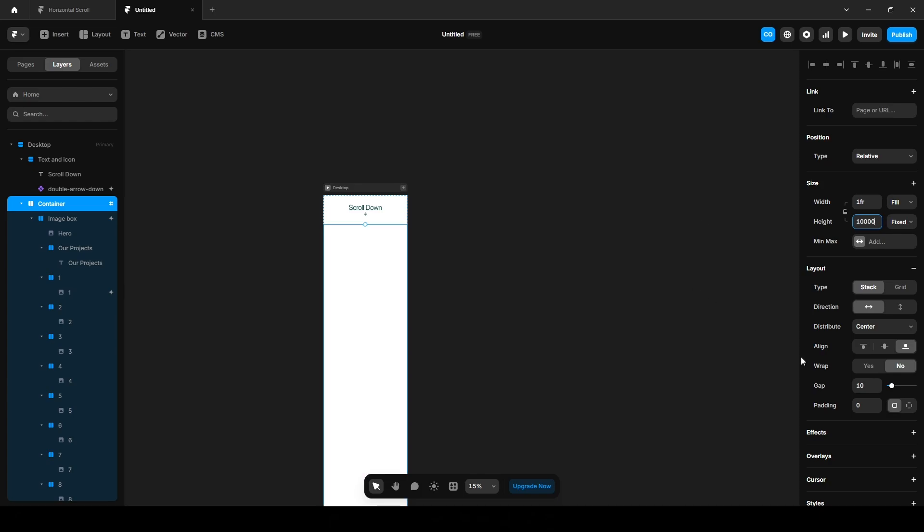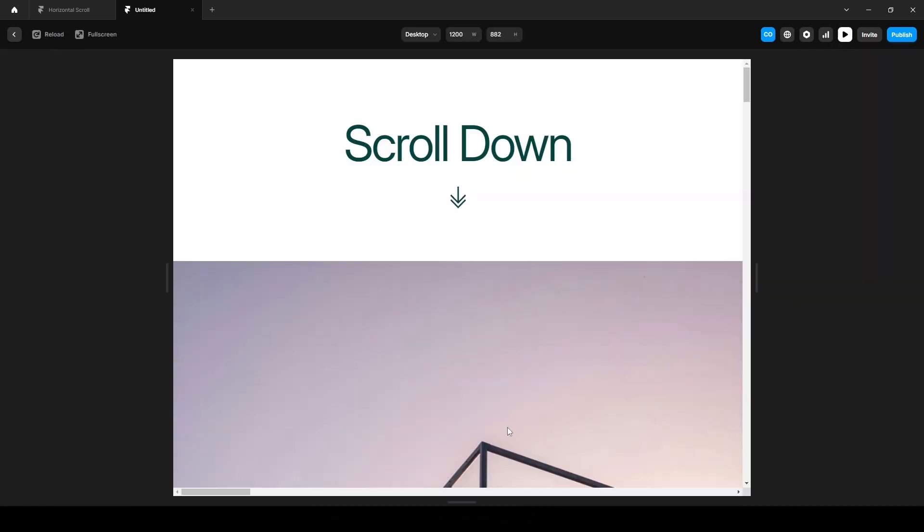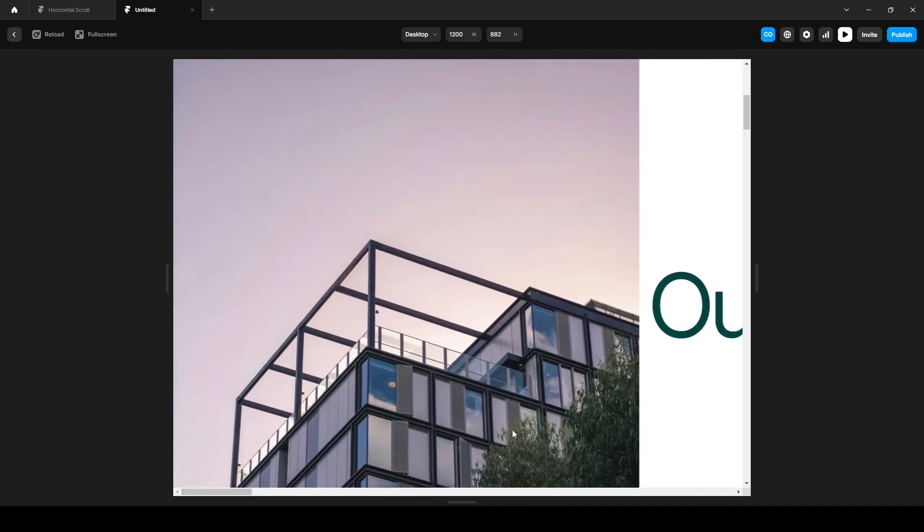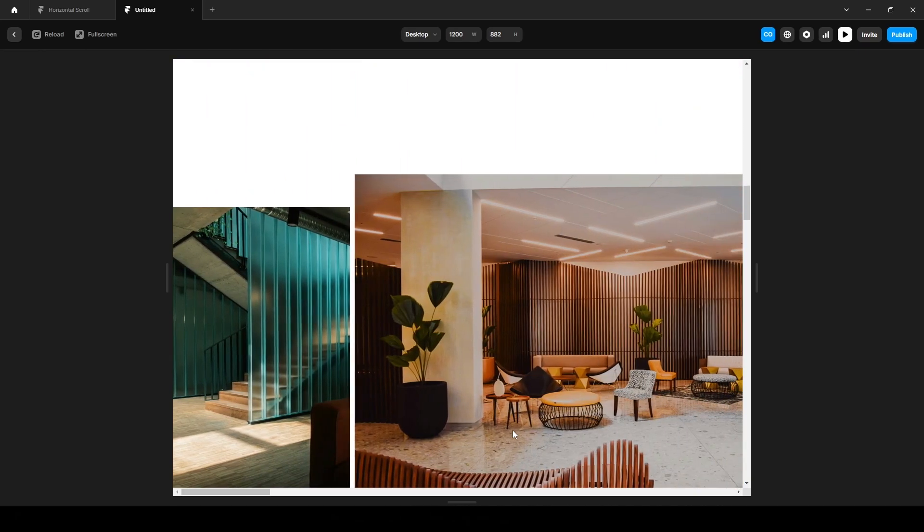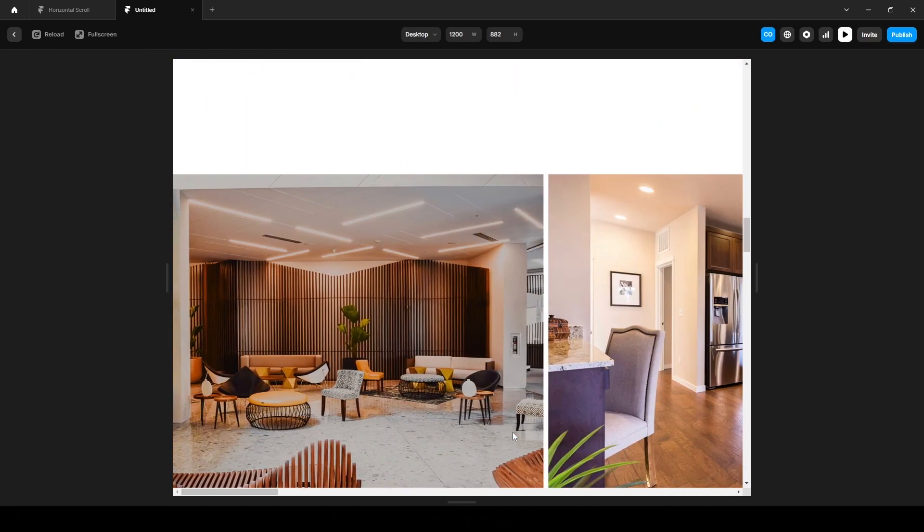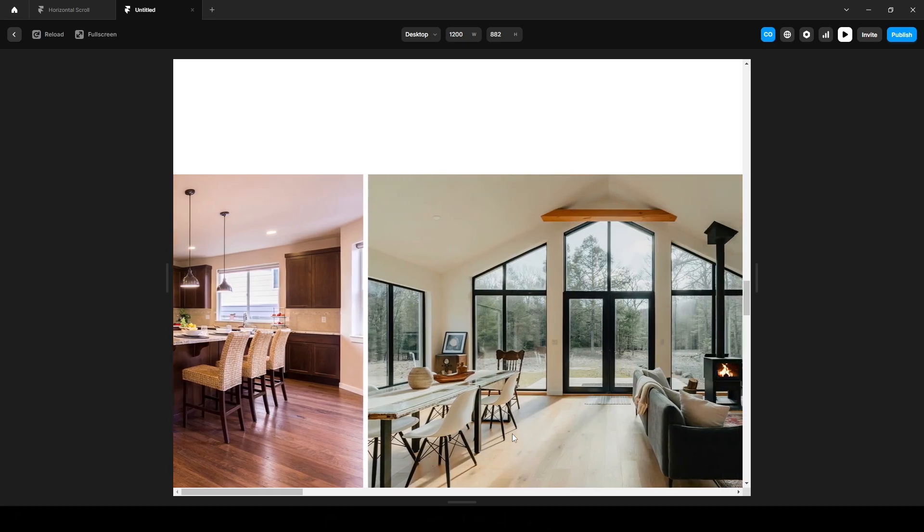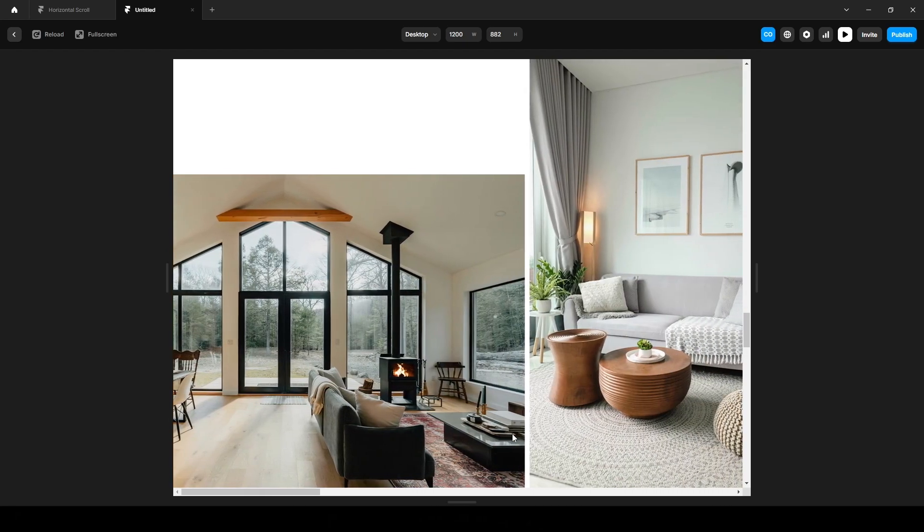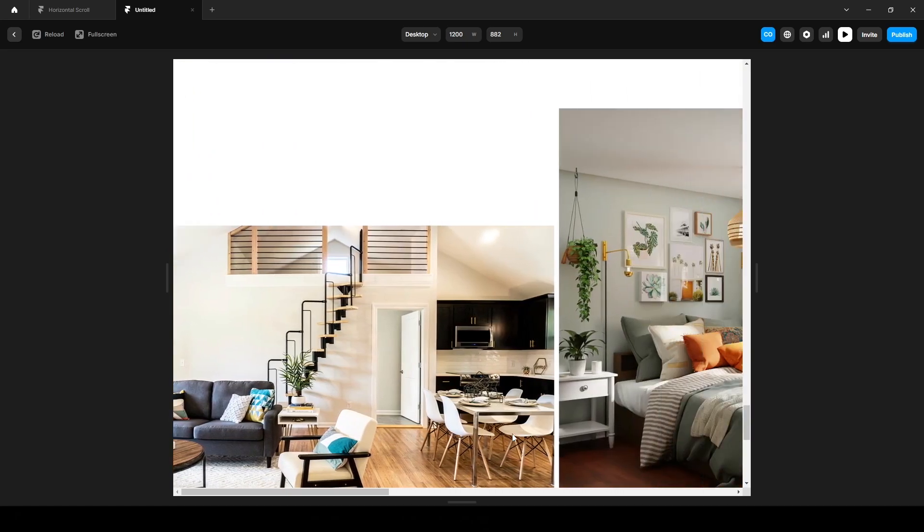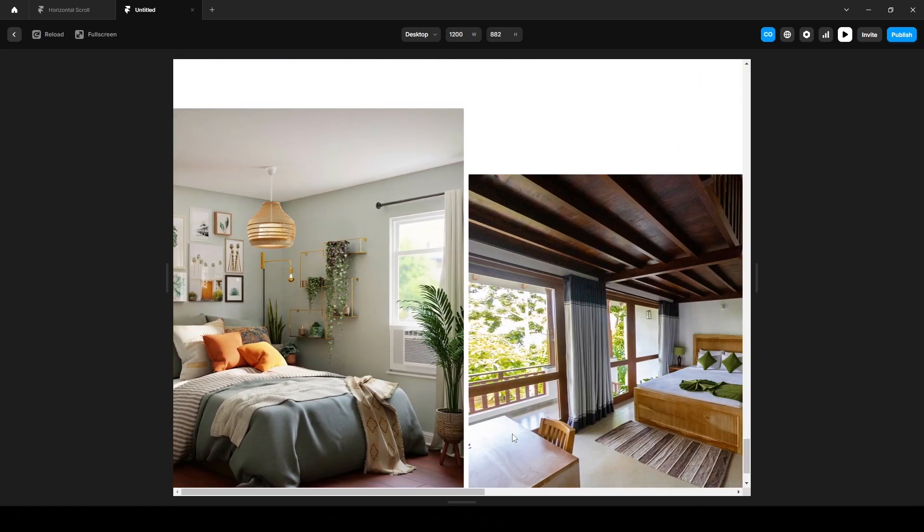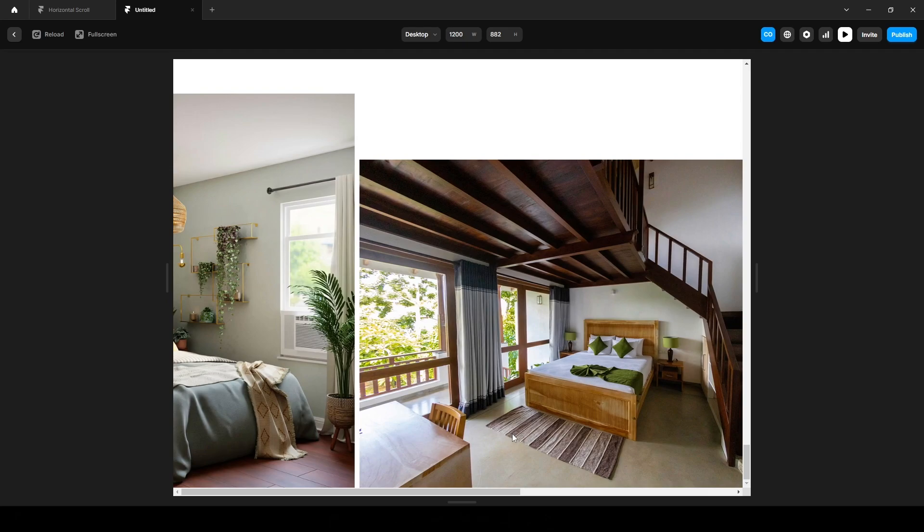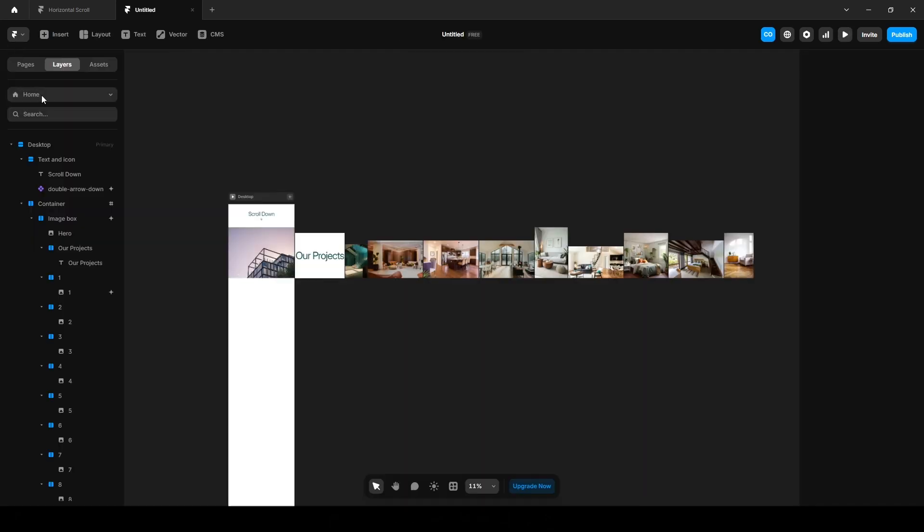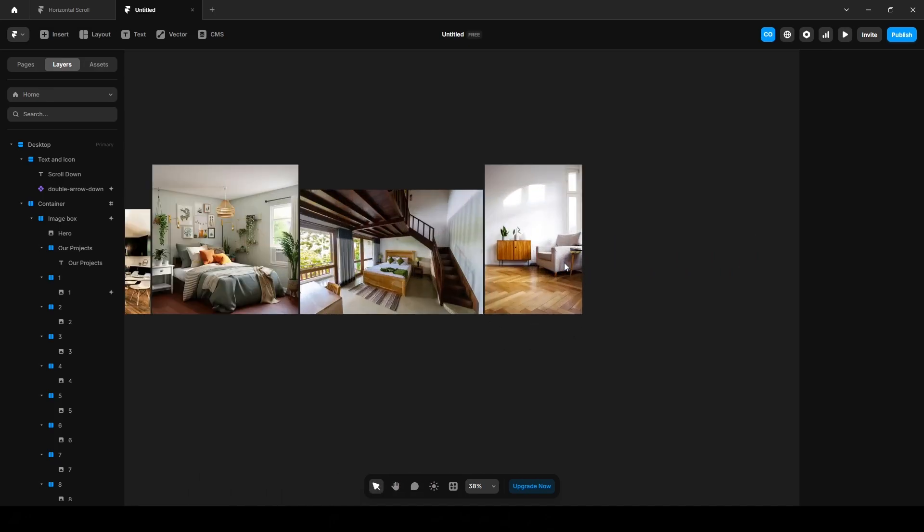Let's preview our project to see if it's working or not. Yes, it's working as you can see.